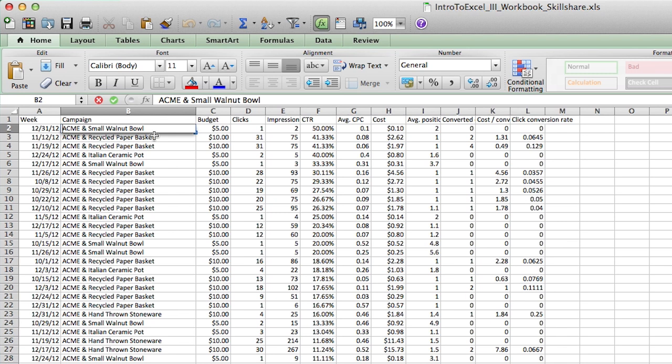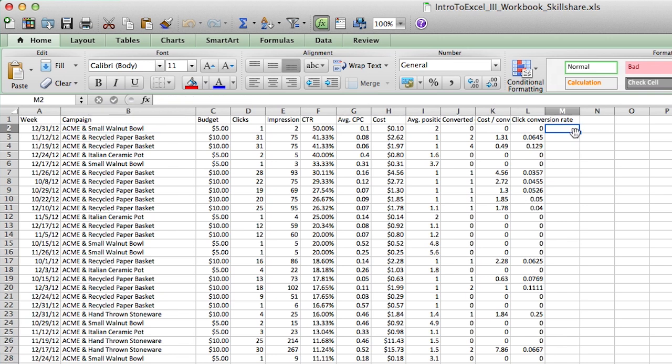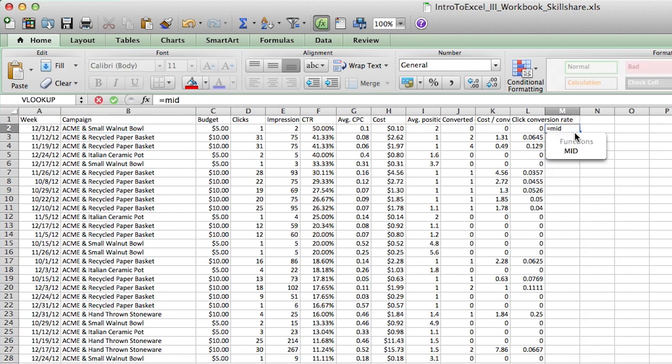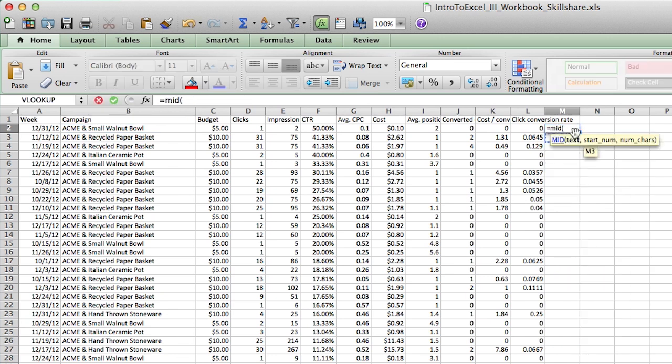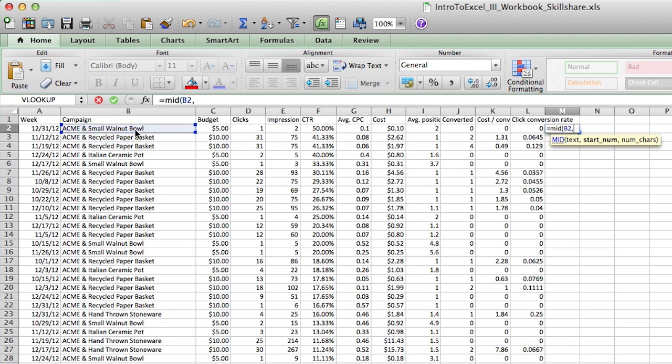So if we double click on the cell, if I count the number of characters it takes to get to the product name, we'll see what the start number is. So again, we know A is one. So let's move over to the product name. So one, two, three, four, five, six, seven. So that means that all the product names start in position seven of every single one of these cells. We know that everything before position seven, we don't want that data because it's the Acme ampersand text.